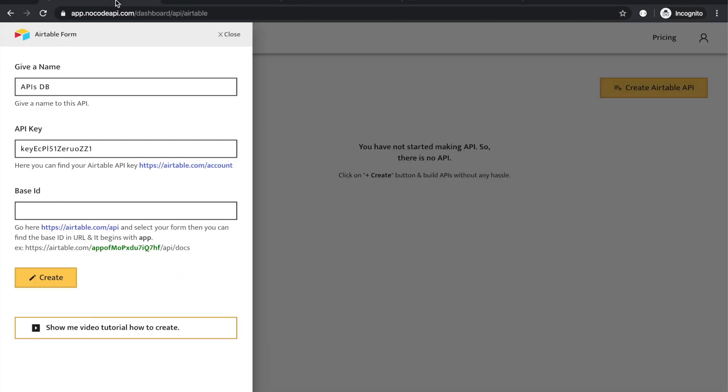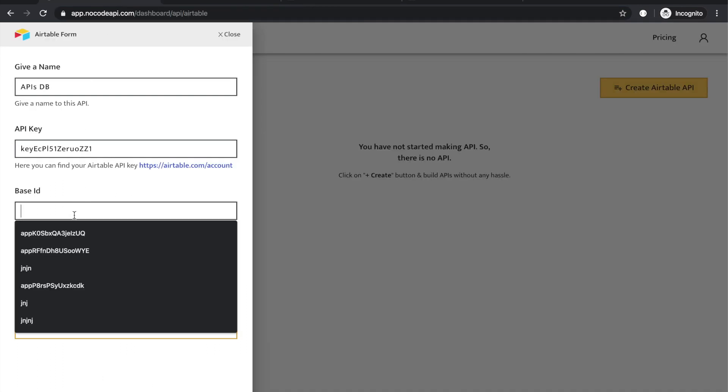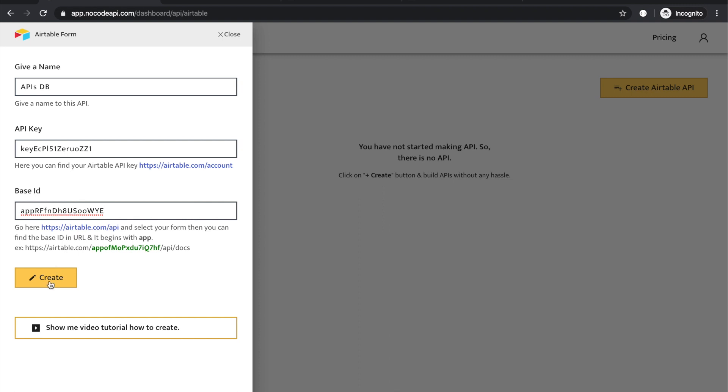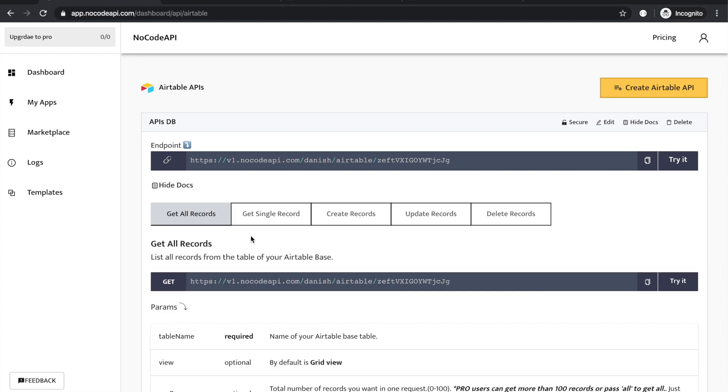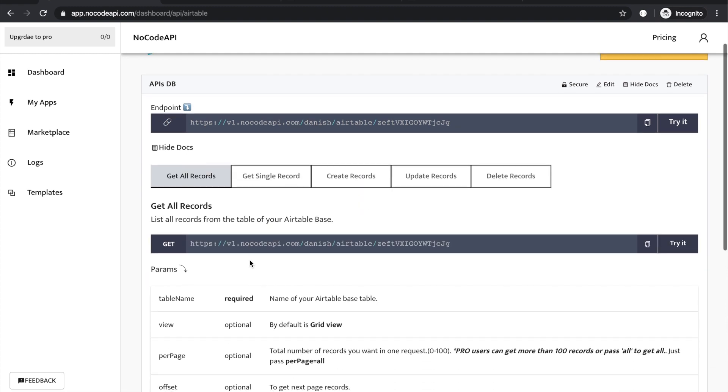Paste it over here and click on create. Your Airtable API is ready without any backend, without any server. Just use this endpoint into your projects. Click on view docs.